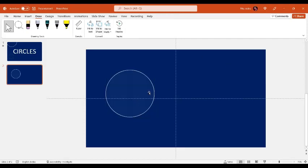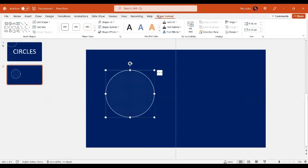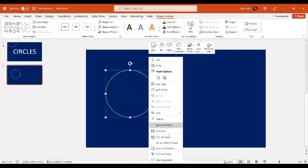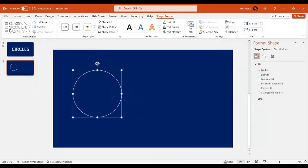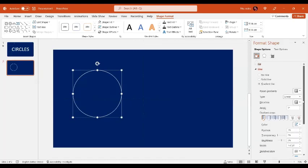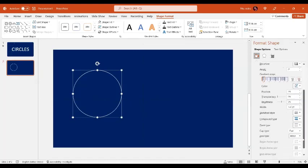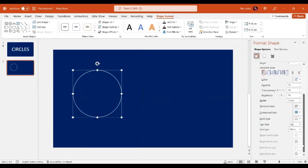Now we will go to the Shape Format. In the Shape Format, the shape fill is going to be set. Let's select the shape, press the right button on our mouse, and go to Format Shape. In the Format Shape option, let's go to the Lines option.